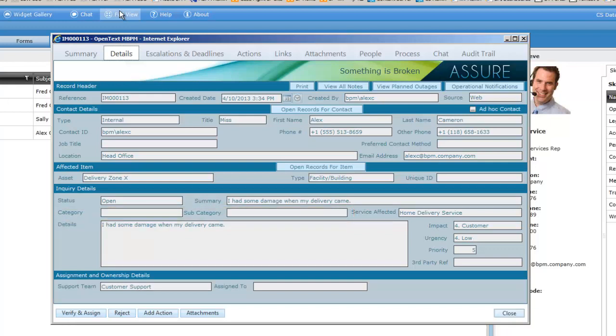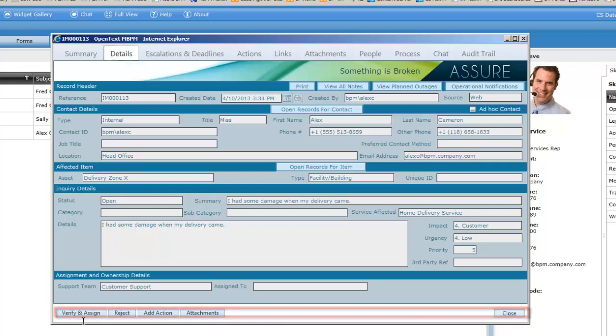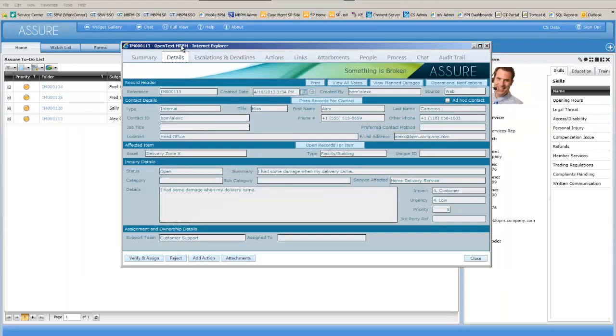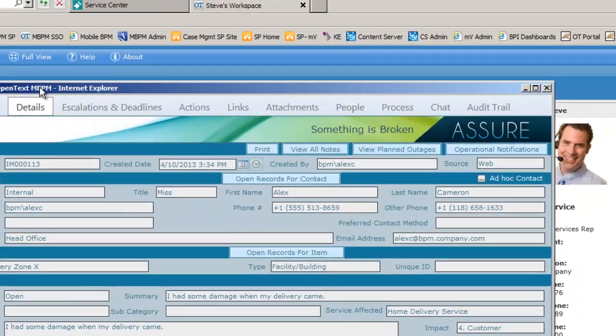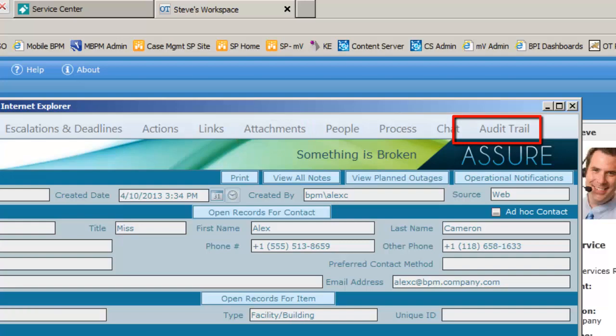We can also see our action buttons at the bottom of the page. These buttons show us what actions we can take next and these are based on where we are in the process and what our role defines what we can perform. Other information pages at the top of this complaint give us access to the attached photographs and audit trail of activities so far.